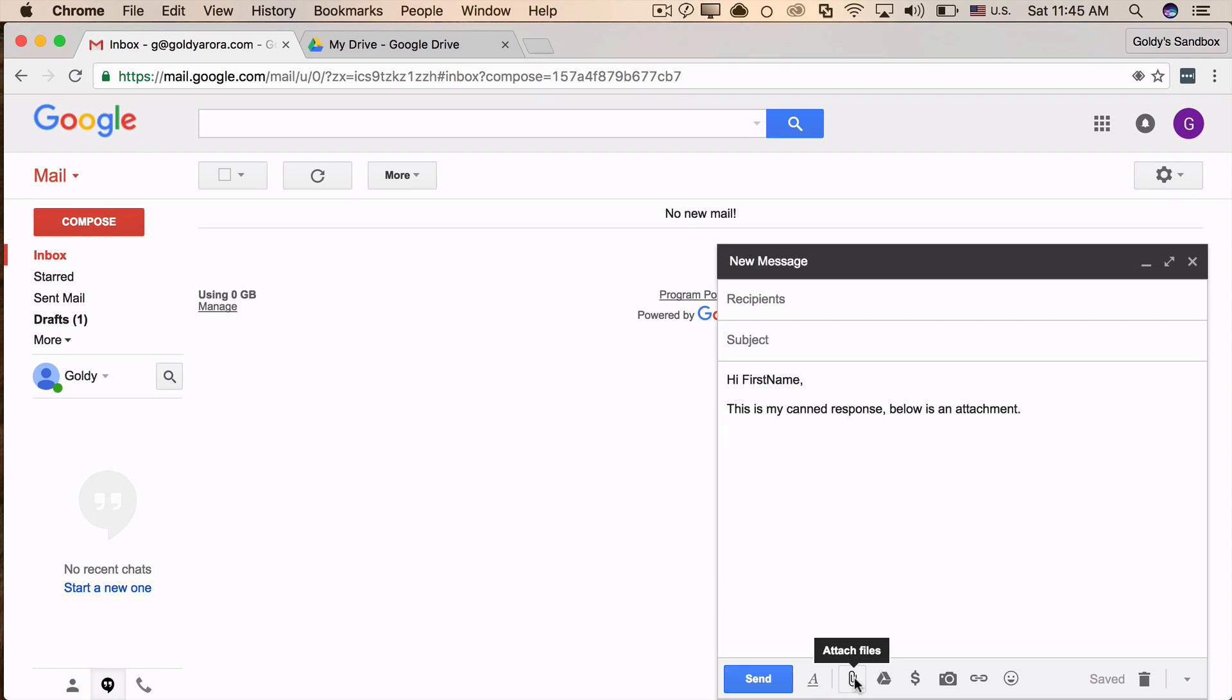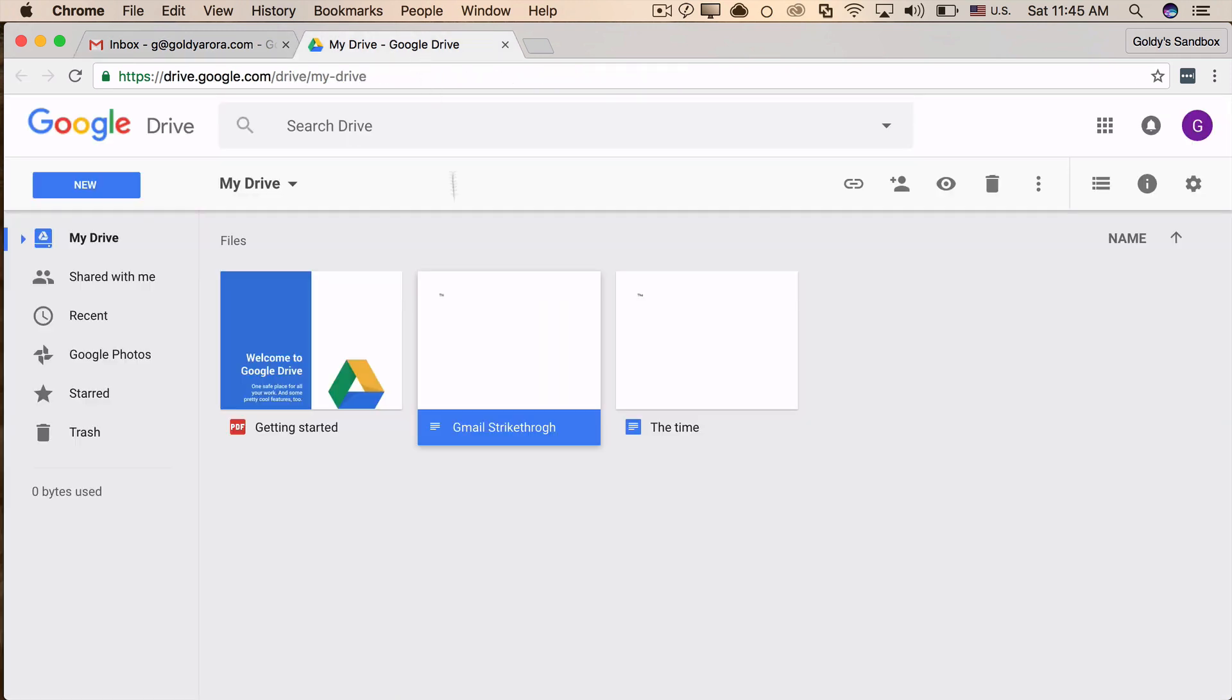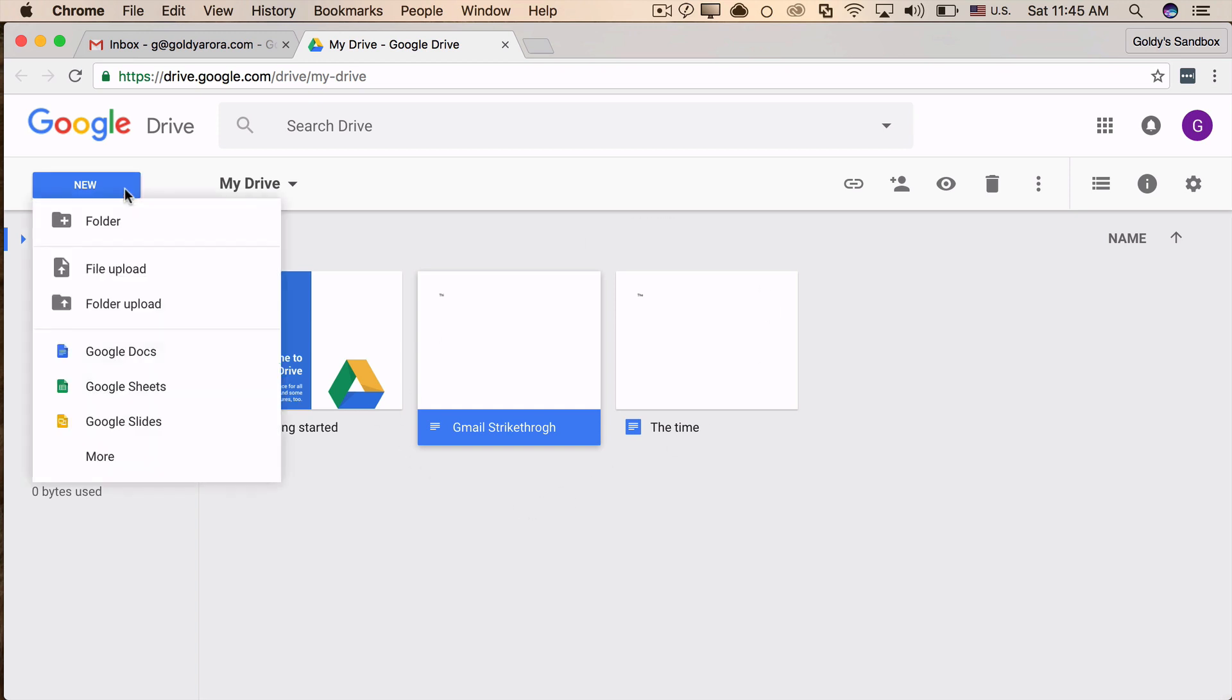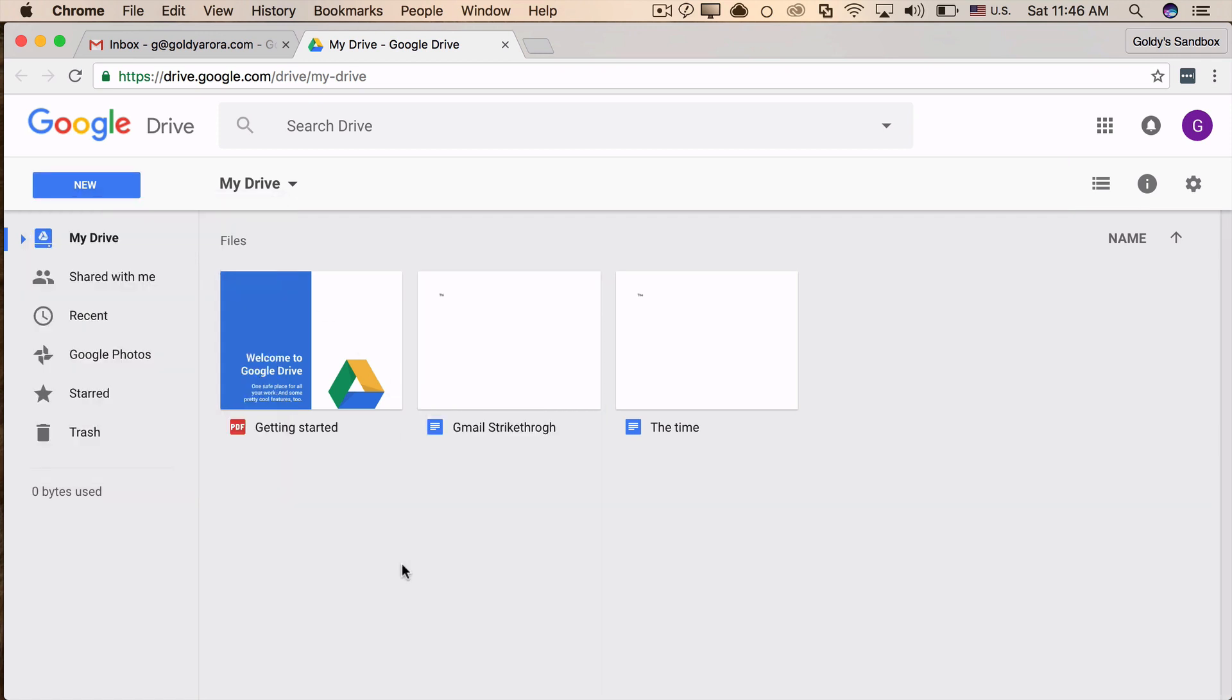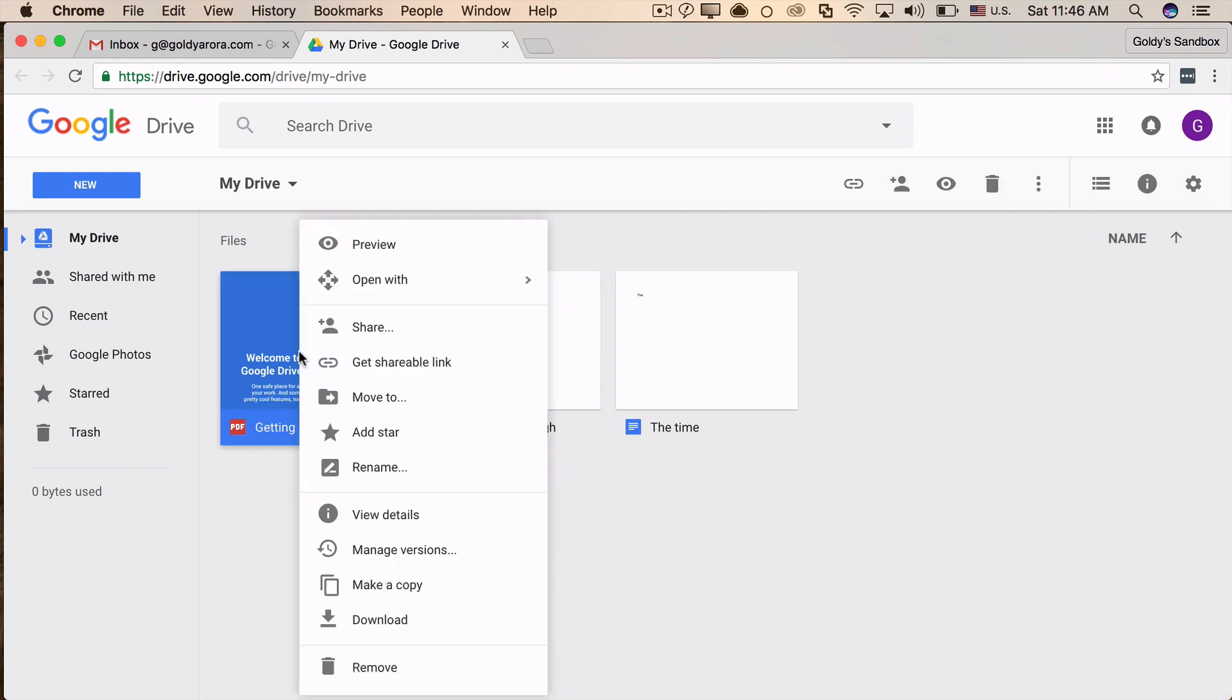When you try to insert it, your message will be there but not the attachment. So the workaround is, if you want to insert a PDF file, Word file, or video, first you need to include that in your Google Drive. For example, if it's a PDF, upload that PDF into your Google Drive. I'm going to take this one as an example.